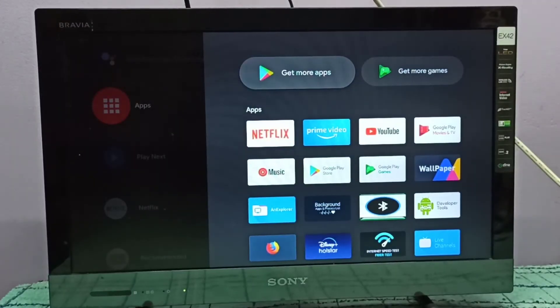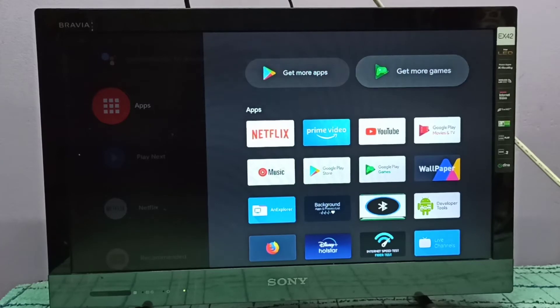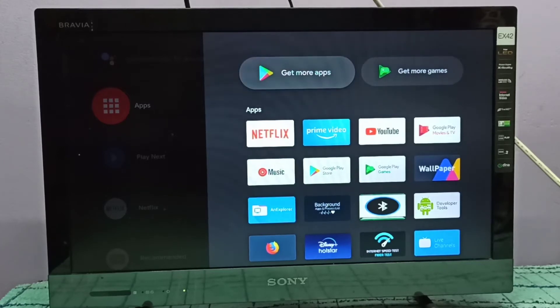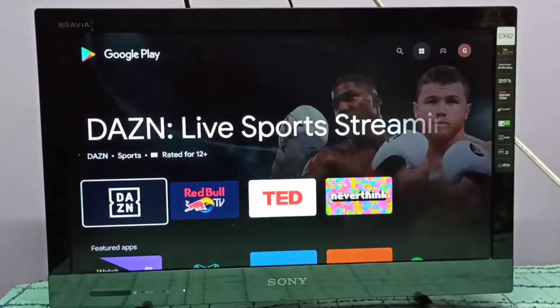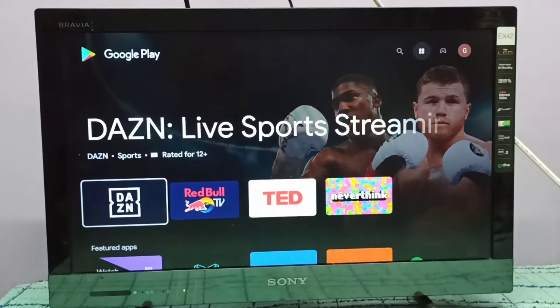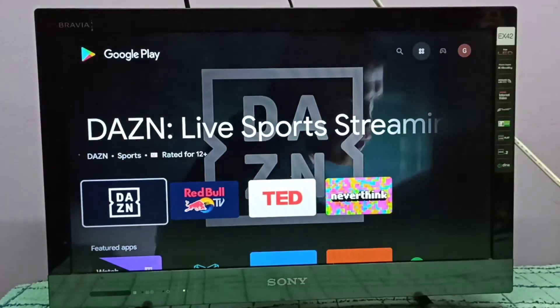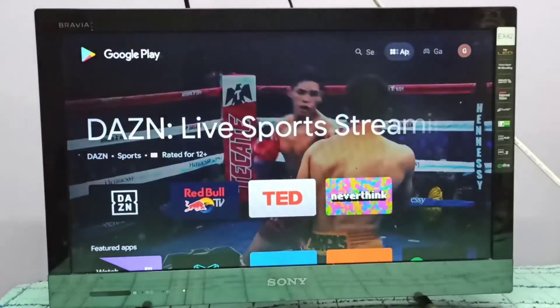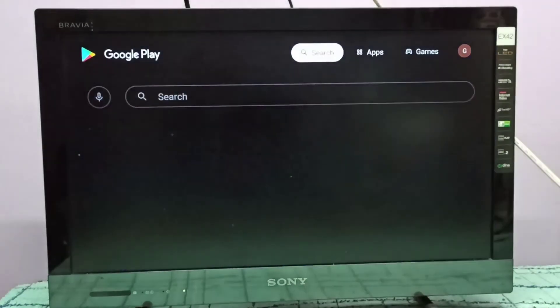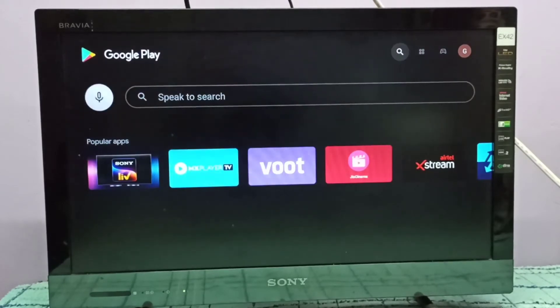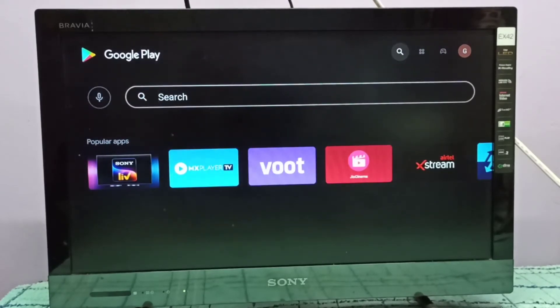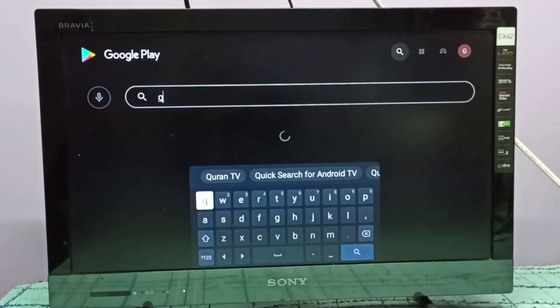Select get more apps, or you can directly open Google Play Store. Then search for Netflix.